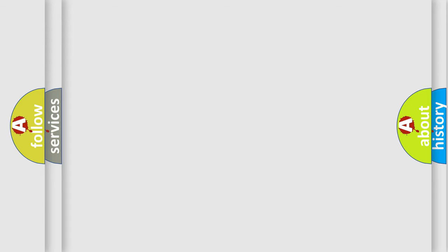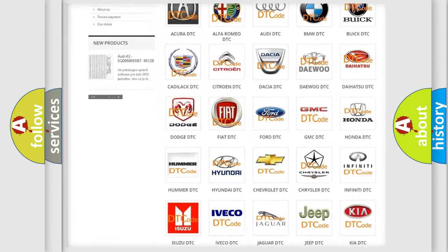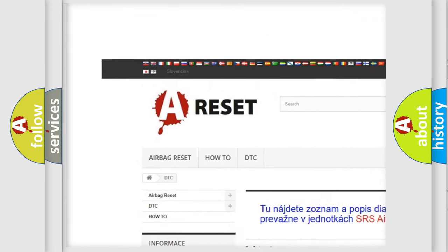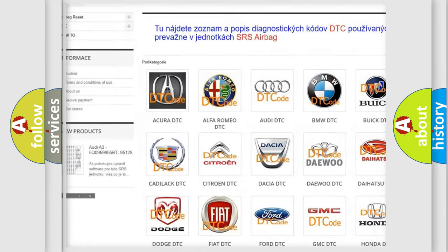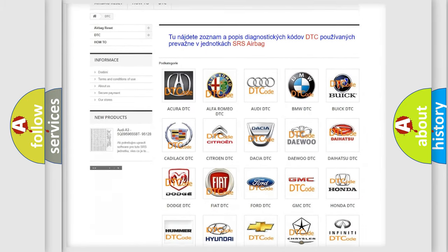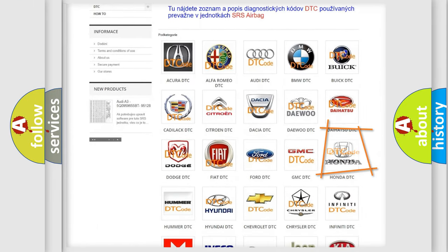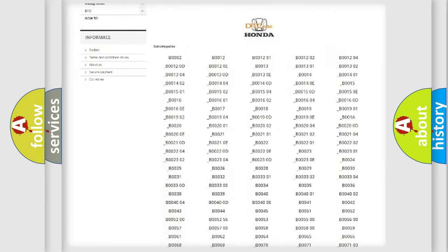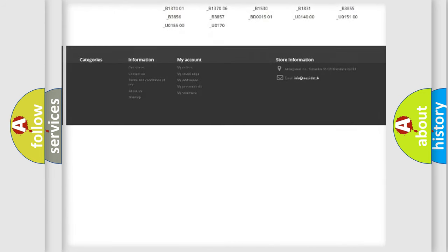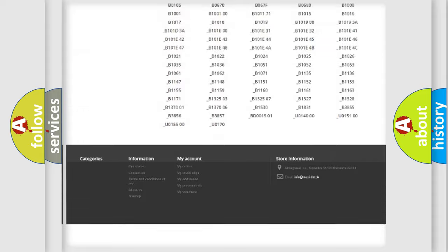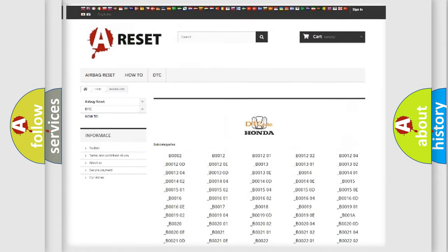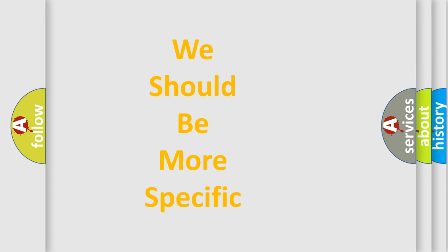Our website airbagreset.sk produces useful videos for you. You do not have to go through the OBD2 protocol anymore to know how to troubleshoot any car breakdown. You will find all the diagnostic codes that can be diagnosed in Honda vehicles, and also many other useful things. The following demonstration will help you look into the world of software for car control units.